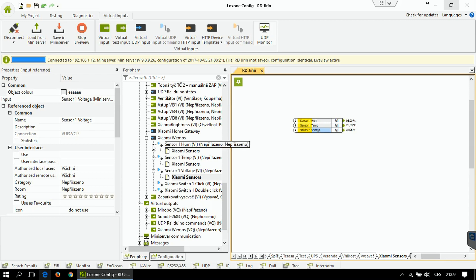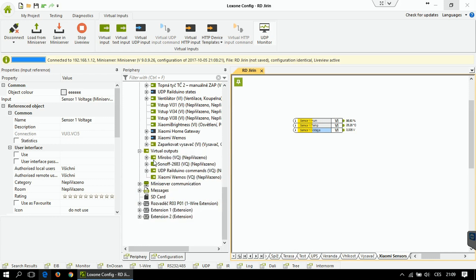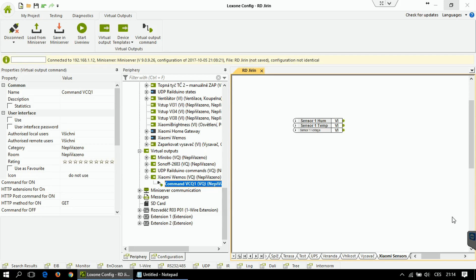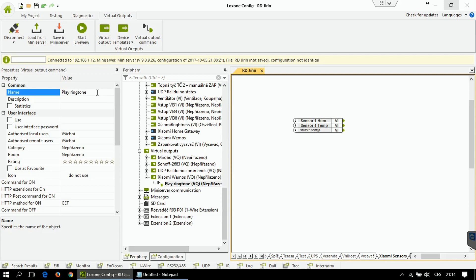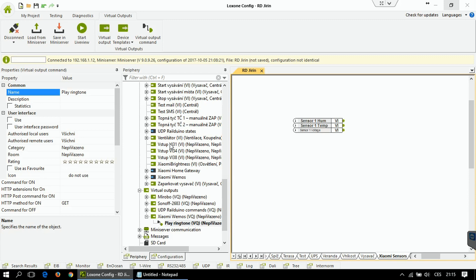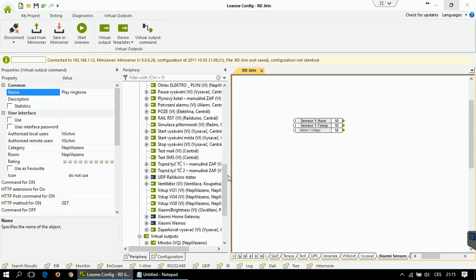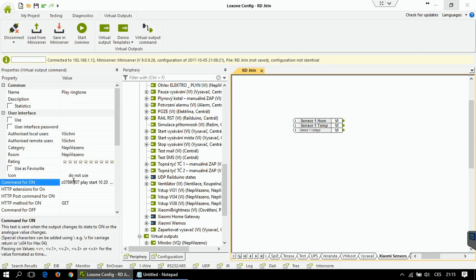The last things are the commands you can send to the gateway. Currently there are commands to play the ringtone and to switch on the gateway light. Go to virtual outputs and Xiaomi vMOS, click virtual output command. Name the command — I'll start with the ringtone — and define the command for on, and if you want, the command for off. The most important part of the command is the ID of your Xiaomi gateway. To learn this, use the UDP input and watch for commands starting with 'gateway'. The command will be structured with the gateway ID of your gateway.